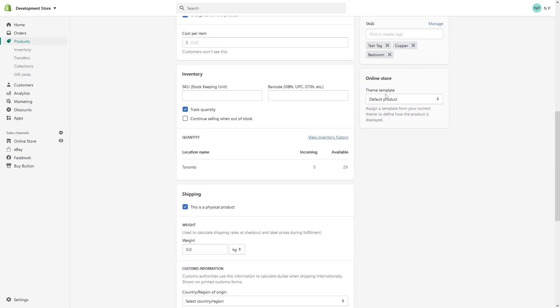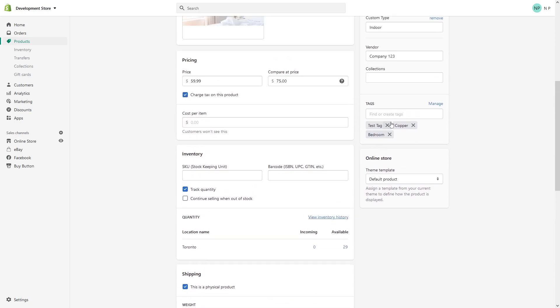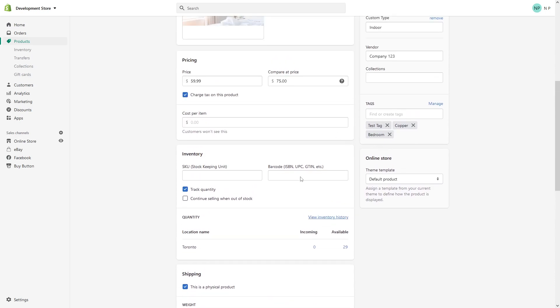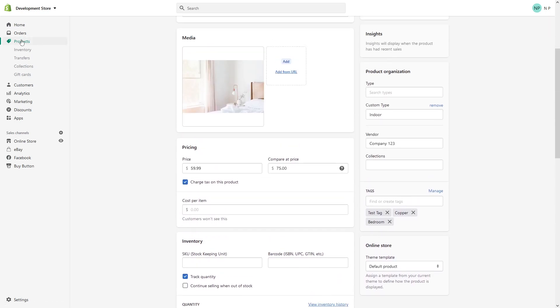Scroll a bit down and you'll see the tag has been added. Now let's say we want to remove this tag from all products.